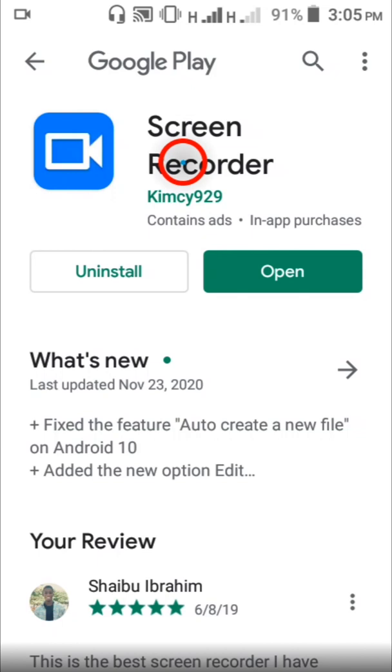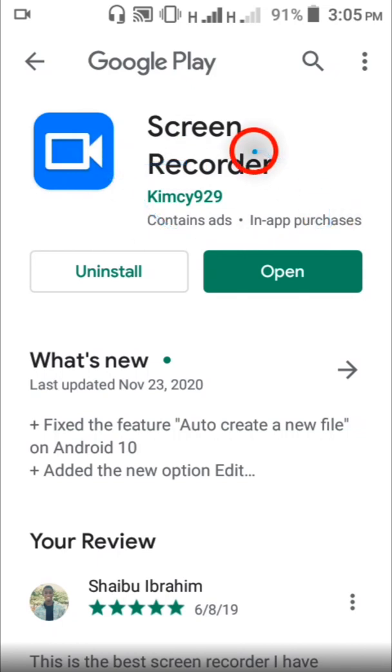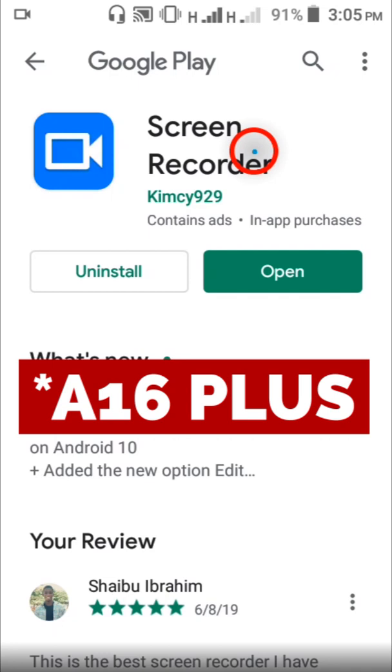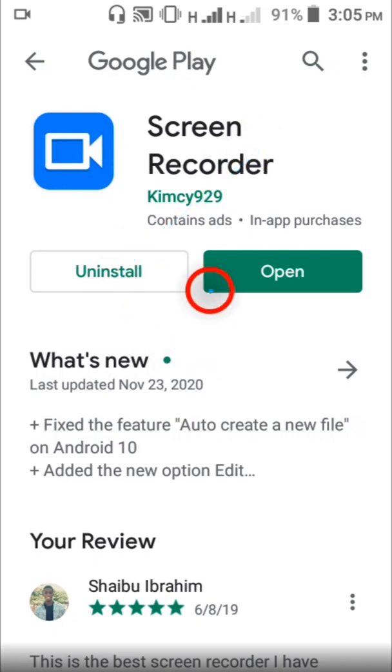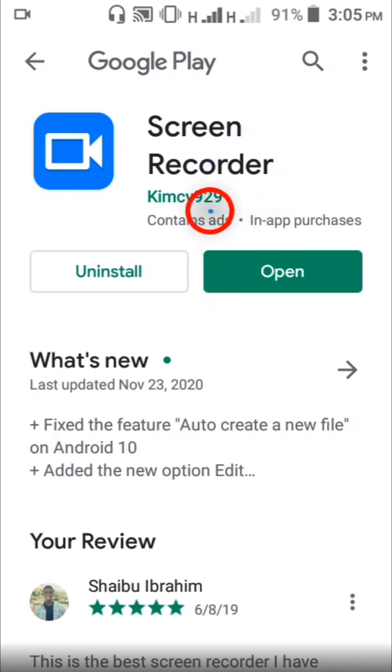The reason why I'm recommending this app is because it's light and the A16 Plus doesn't have a lot of space for installing apps, so you only need your essential apps. Most of the other screen recorder apps that I've used are around 20 to 30 megabytes, and that's not good because this phone is very limited, so you have to get light apps for it.